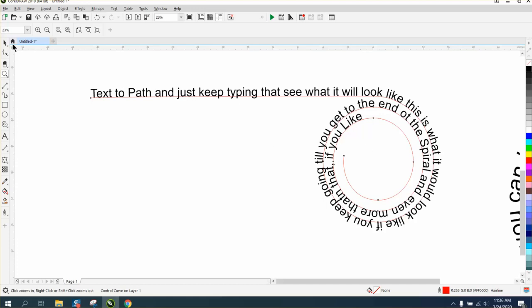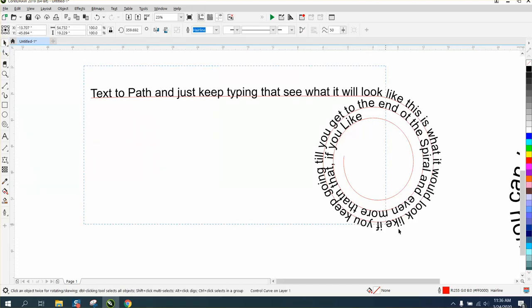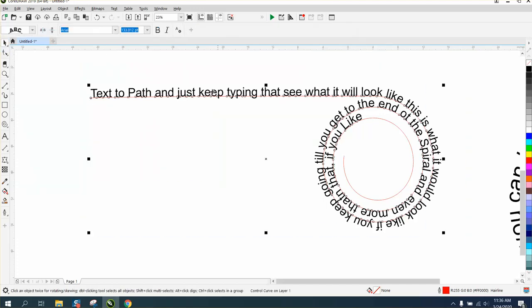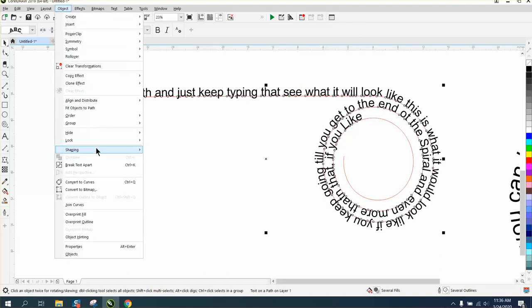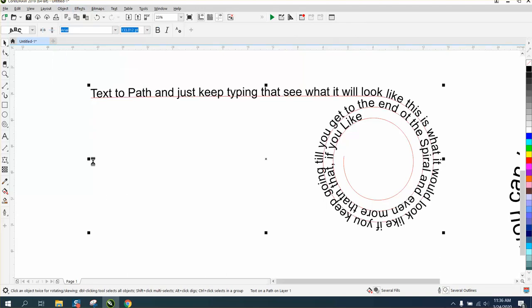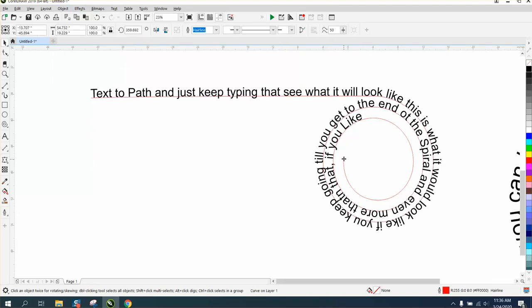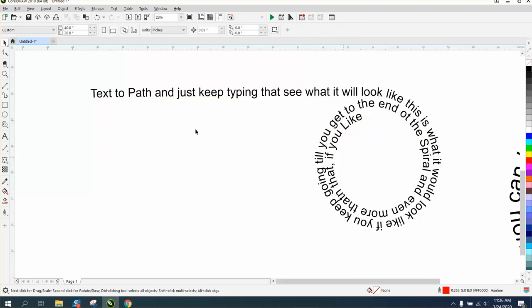And then once you're happy with the way you are, just like we did in the previous video, just select it, go to object, and break text apart. And then you can grab your path and delete it. And then you just have your text.